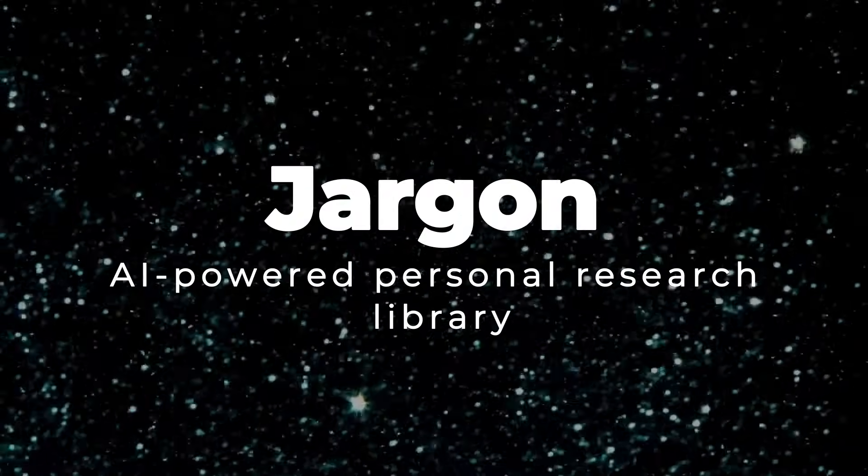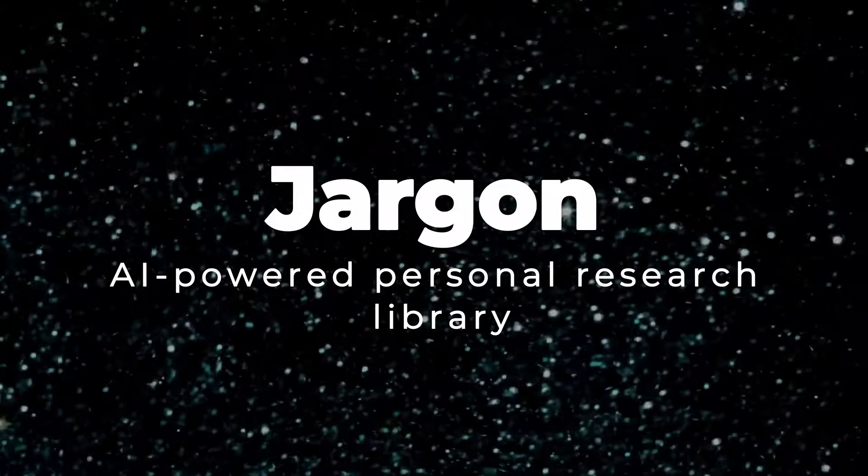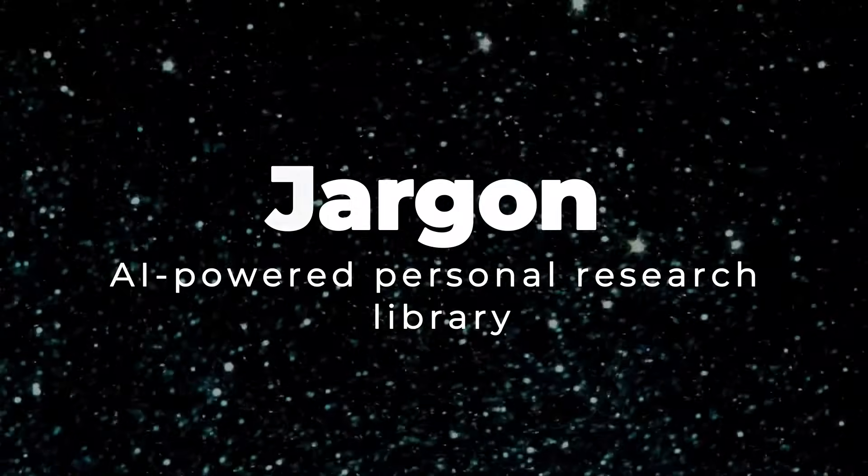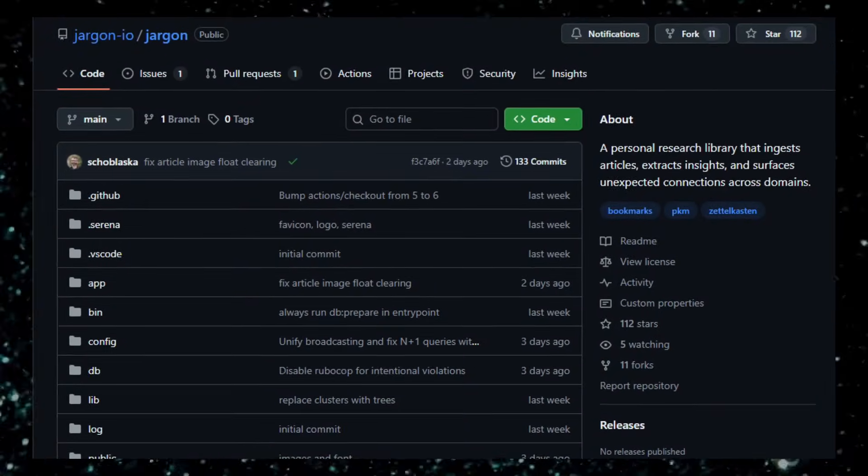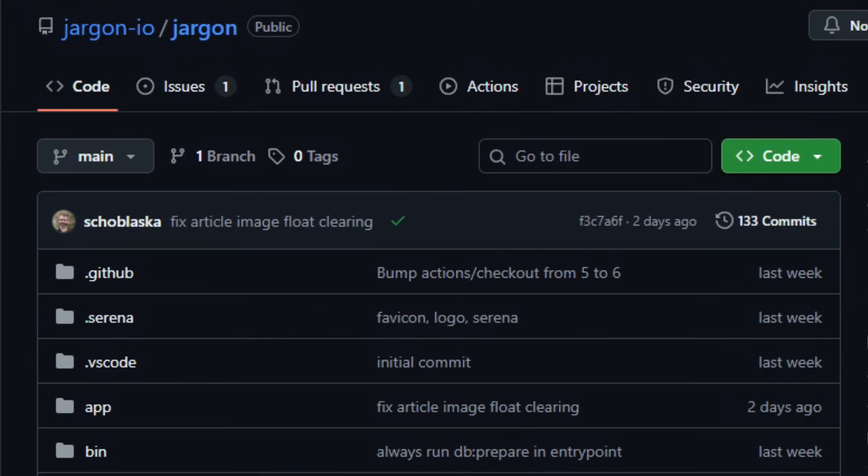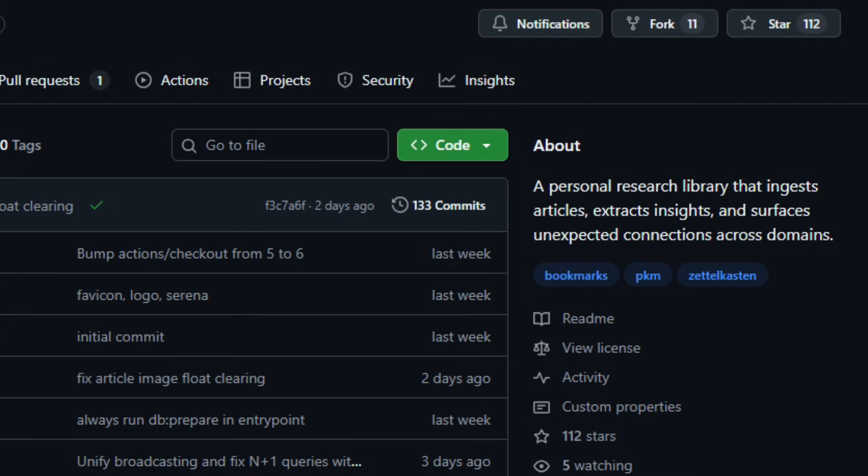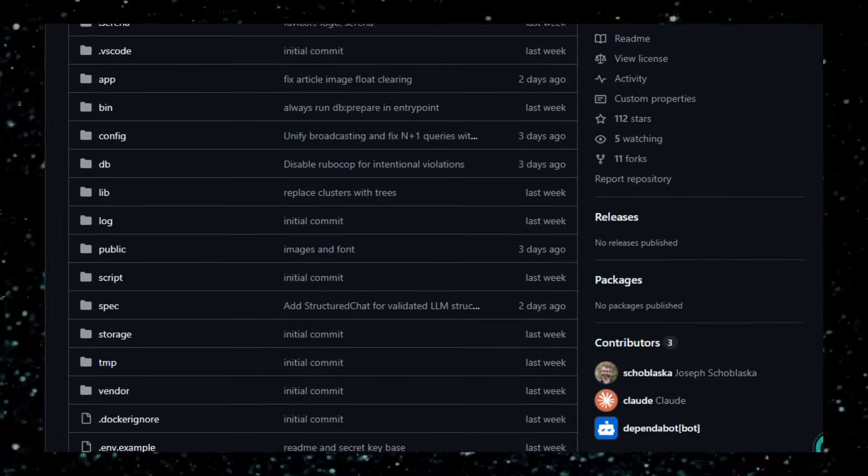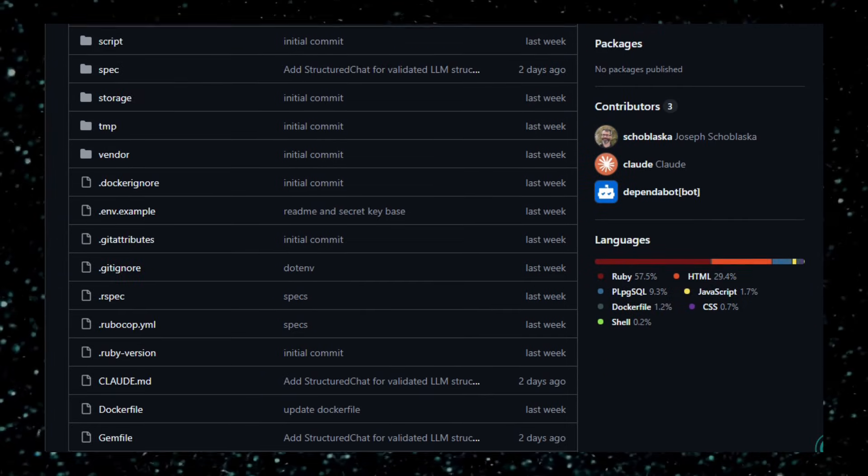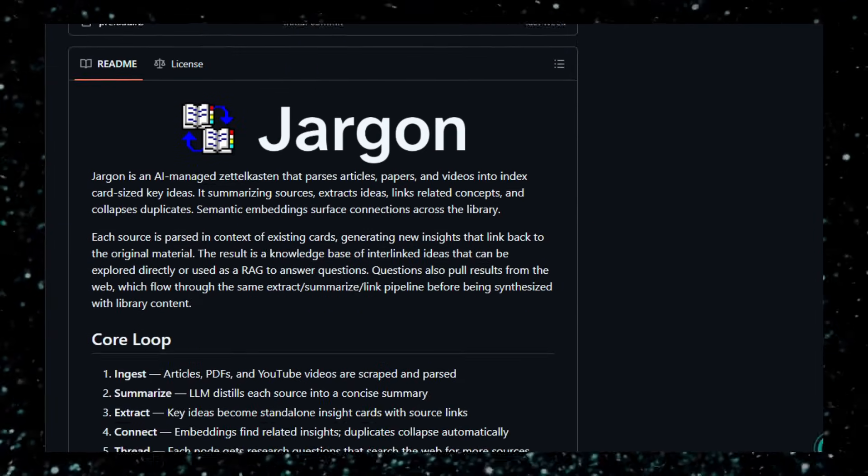Project number five: AI-powered personal research library. Imagine opening a digital notebook that reads all your PDFs, articles, and even YouTube videos, then distills them into clean, interlinked idea cards, building itself into a second brain over time. That's what Jargon does.